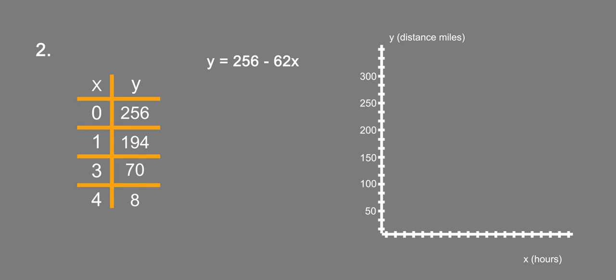So we'll plot these points. At 0, 256, that's going to be right about here. At 1, we have 194, which is going to be right about here. At 3, we have 70, which is going to be right about here. And at 4, we have 8, which is going to be right about here.